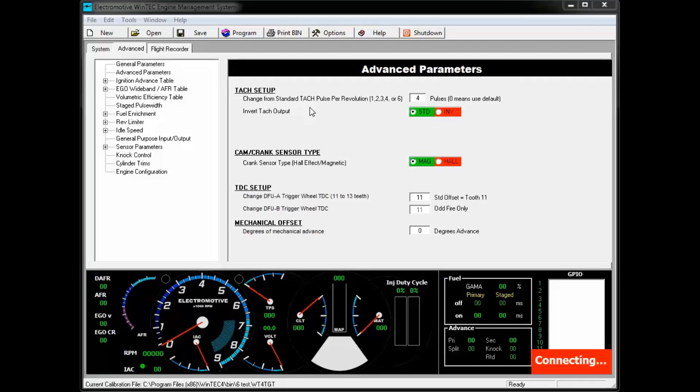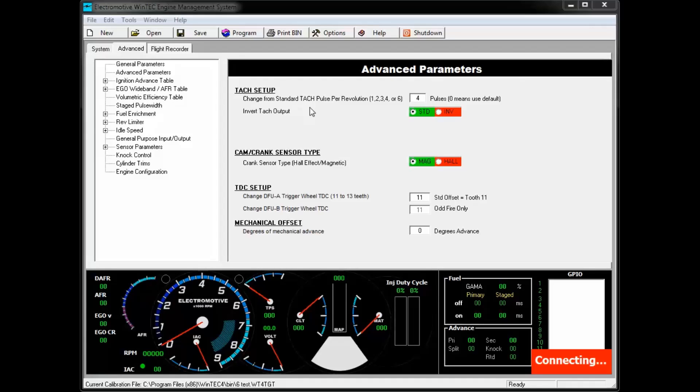The next setting is Invert TAC output. The TAC output is a 12-volt square wave pattern, which means that it produces a 12-volt and then a ground and then a 12-volt and then a ground as a signal. Inverting the output changes the polarity so that when it would normally produce a voltage signal, it would produce a ground signal and vice versa.